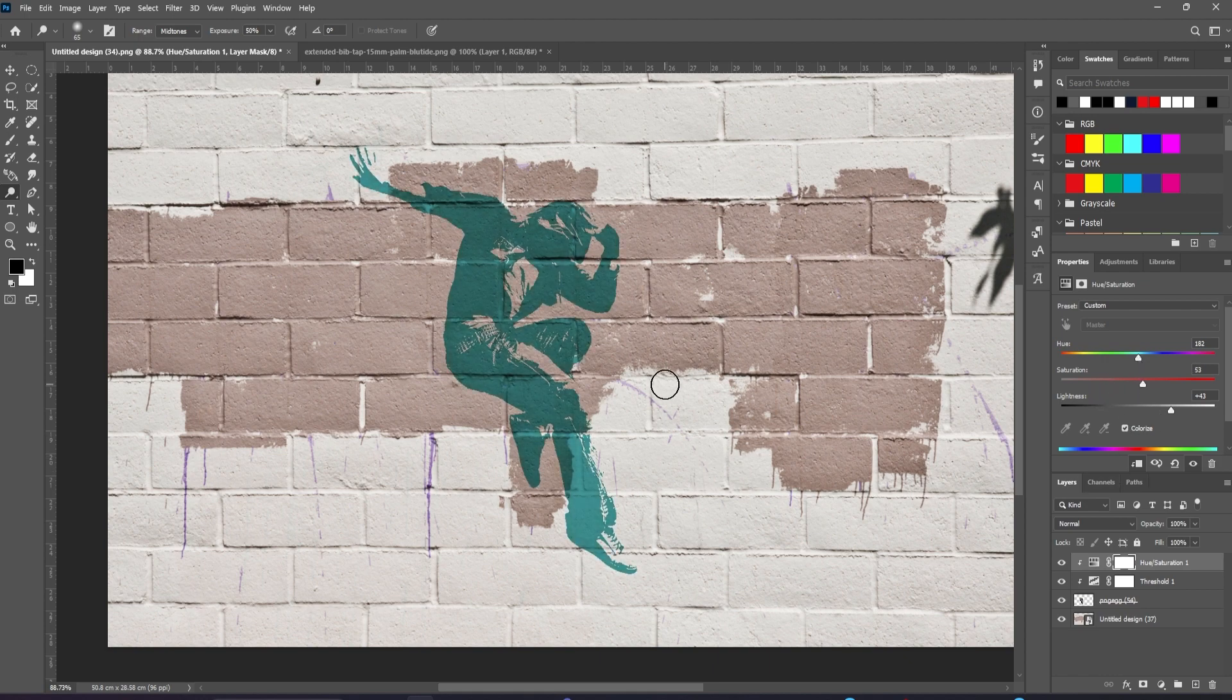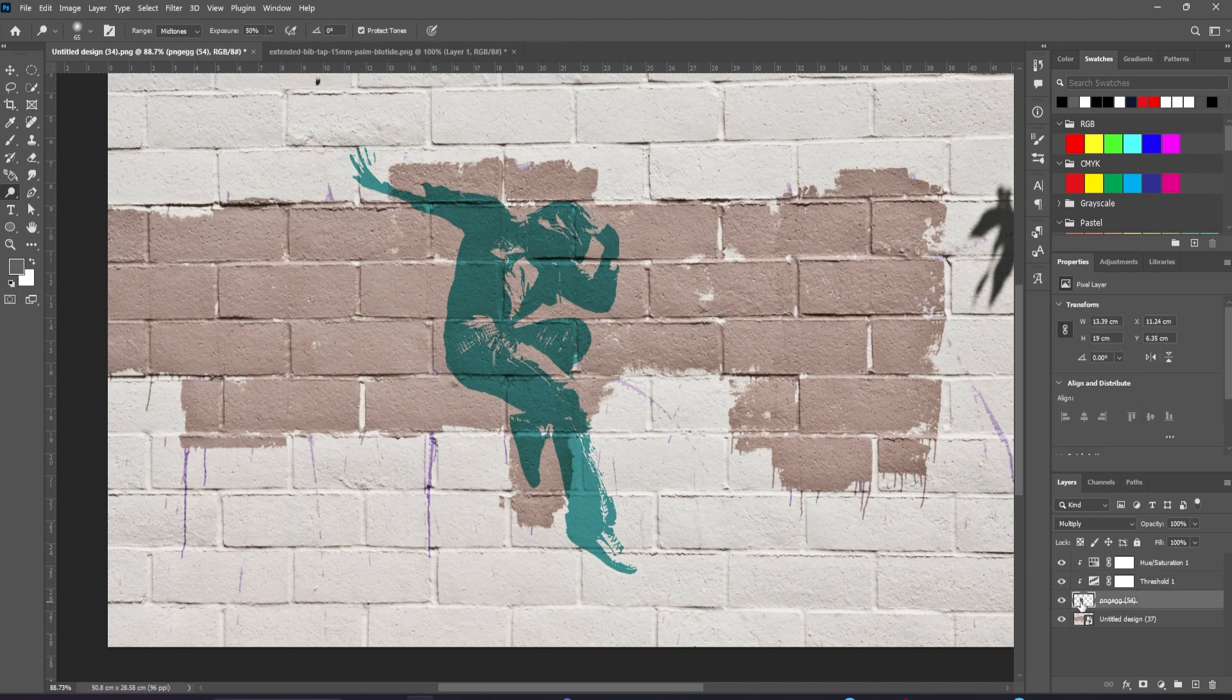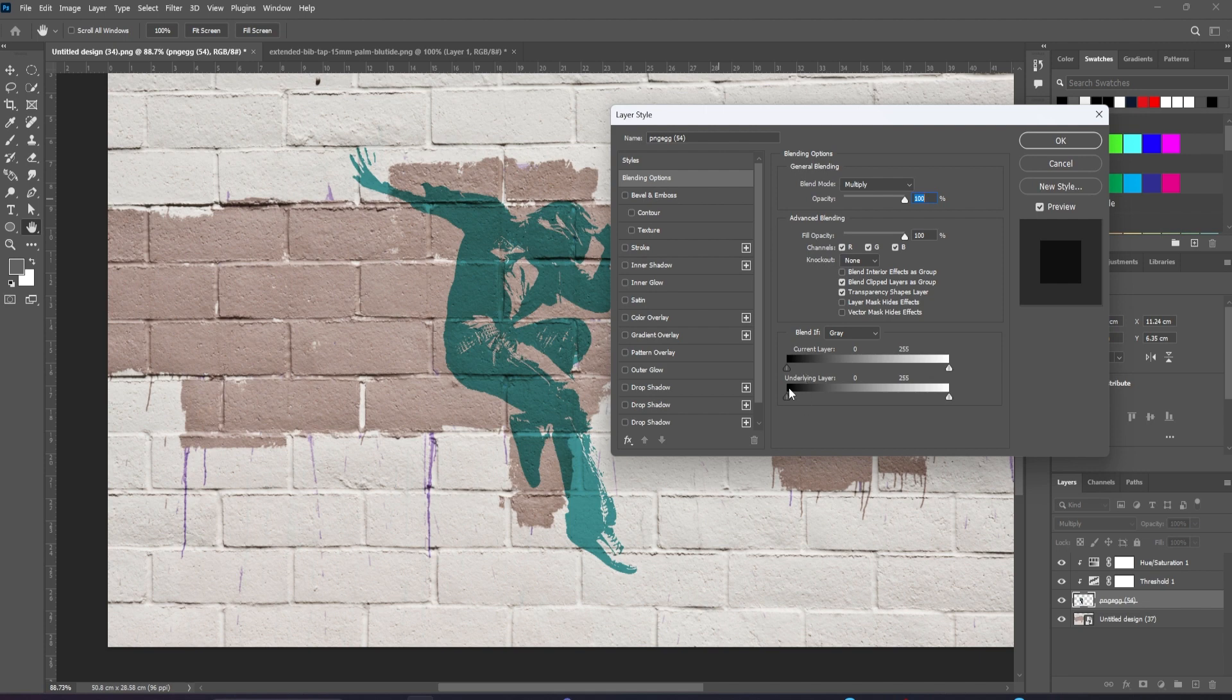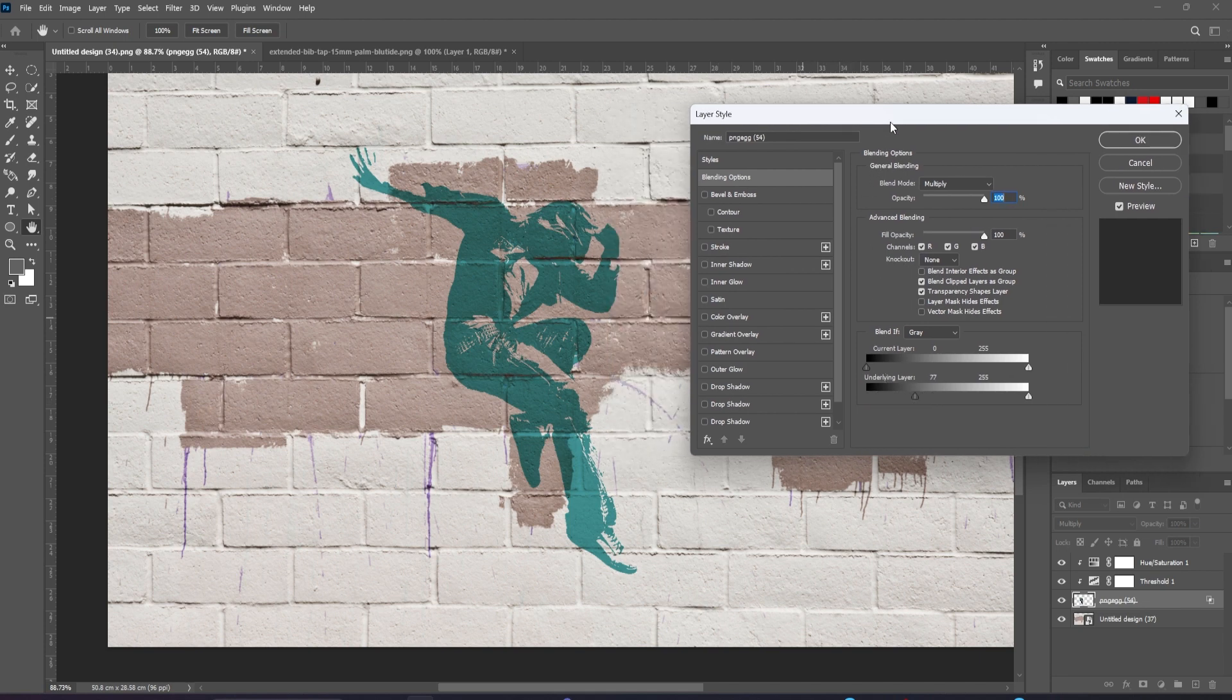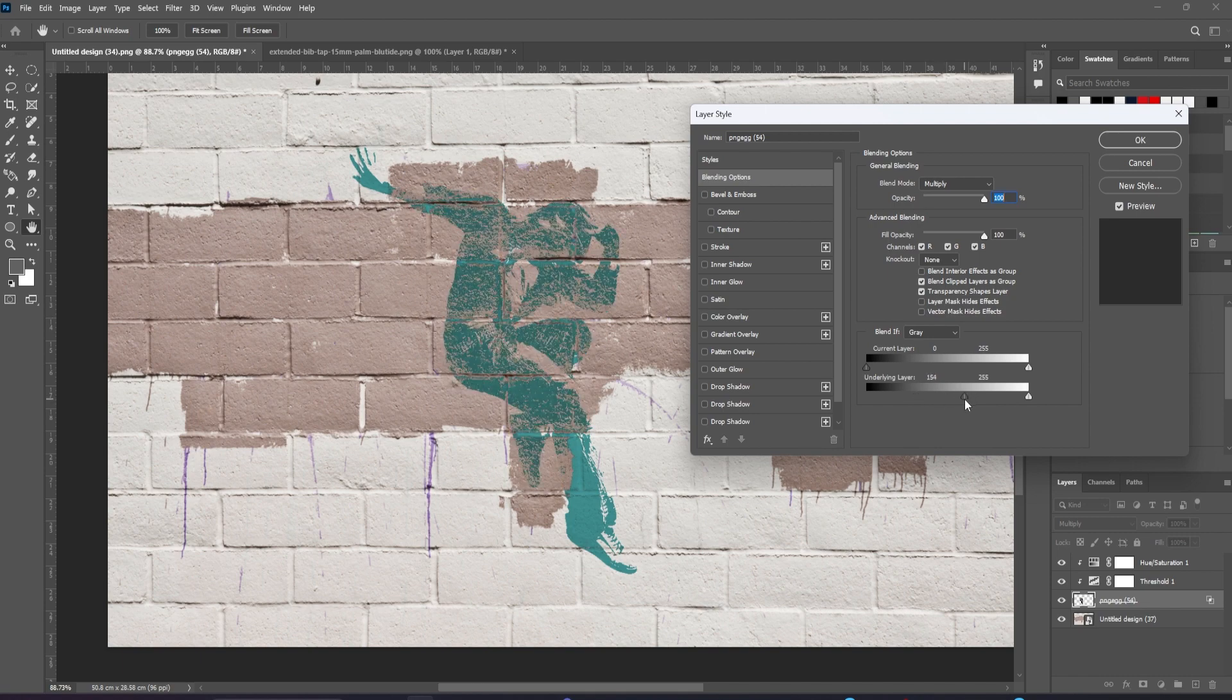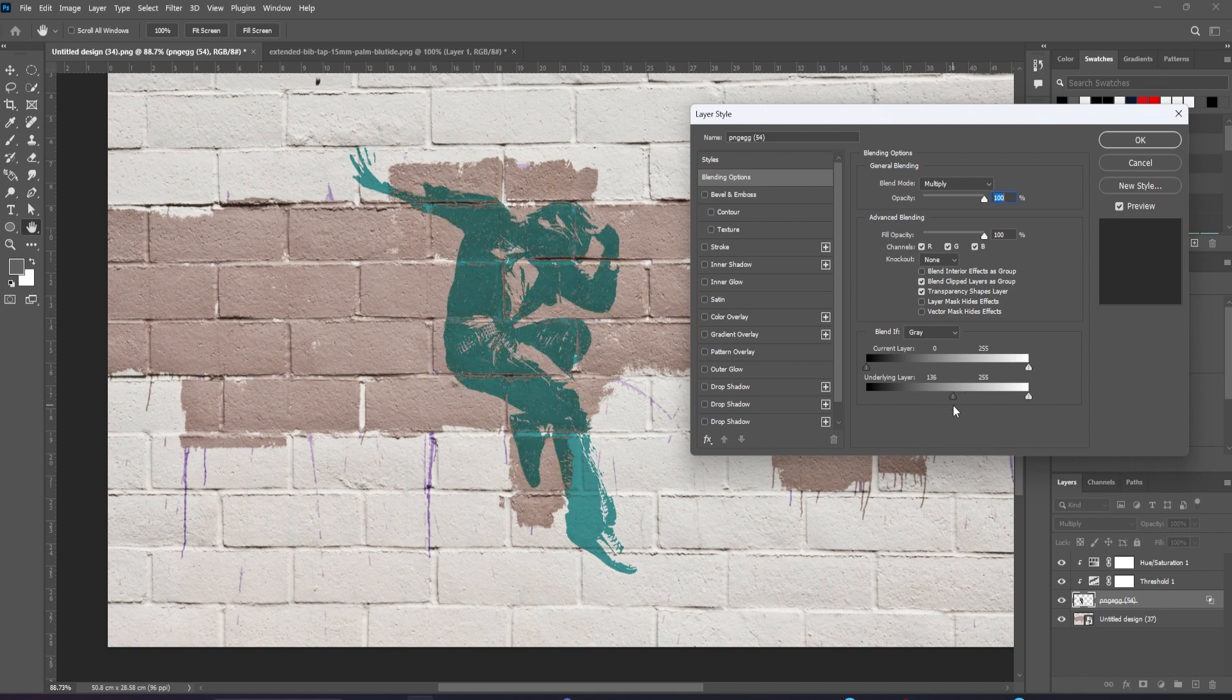But let's make it rougher still. We'll move the skateboard over to the side and double click the thumbnail to bring up the layer style dialog in the Blend If section. Drag the underlying layer slider to the right, and that allows the darker tones in the underlying image to show through.